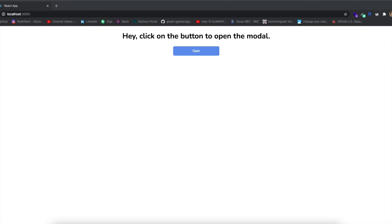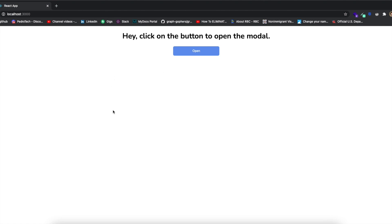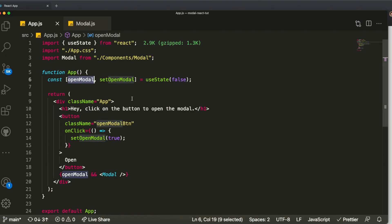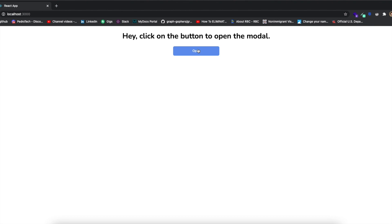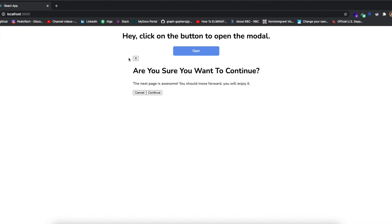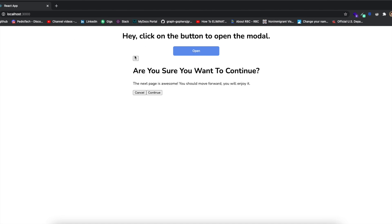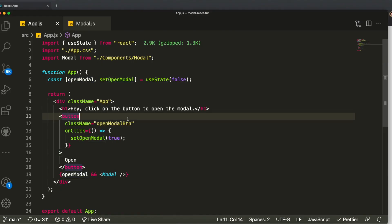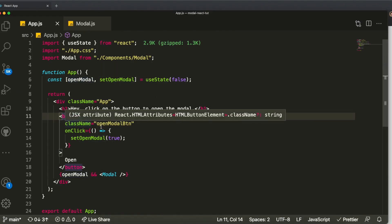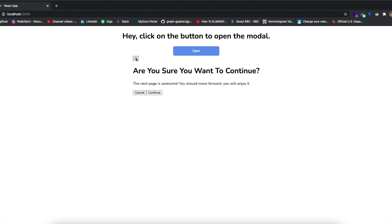If we save this, initially the modal won't show because openModal is false. But if we click the button, it shows. We don't have any button setting it back to false yet — that's exactly what we're going to do next. You can see it opens every time we click the button, and refreshing the page makes it disappear.